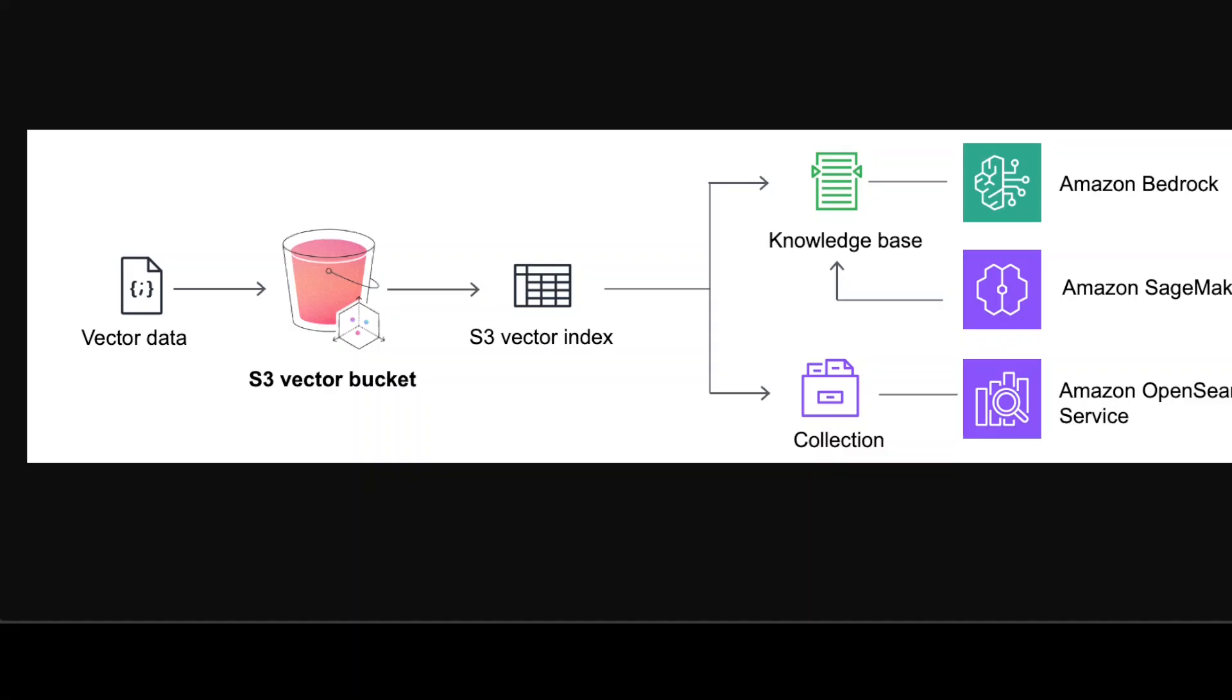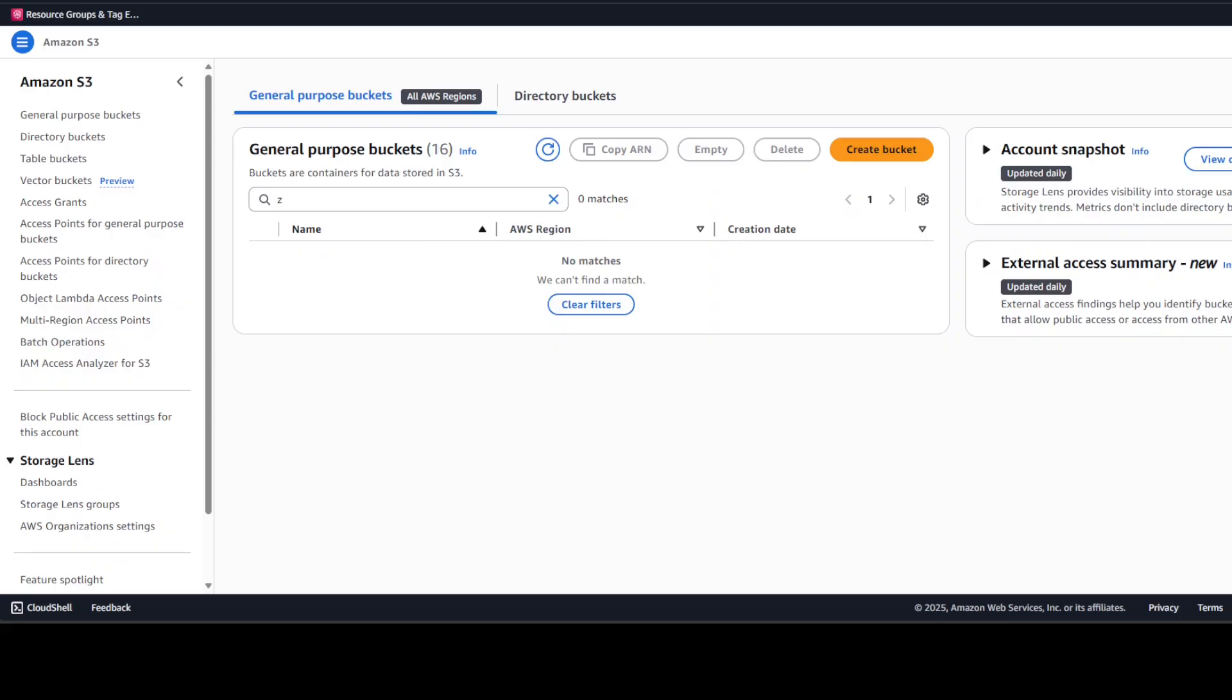Okay, so that said and done, let me now take you to my AWS account and then from there I will show you how to create this S3 Vector bucket.